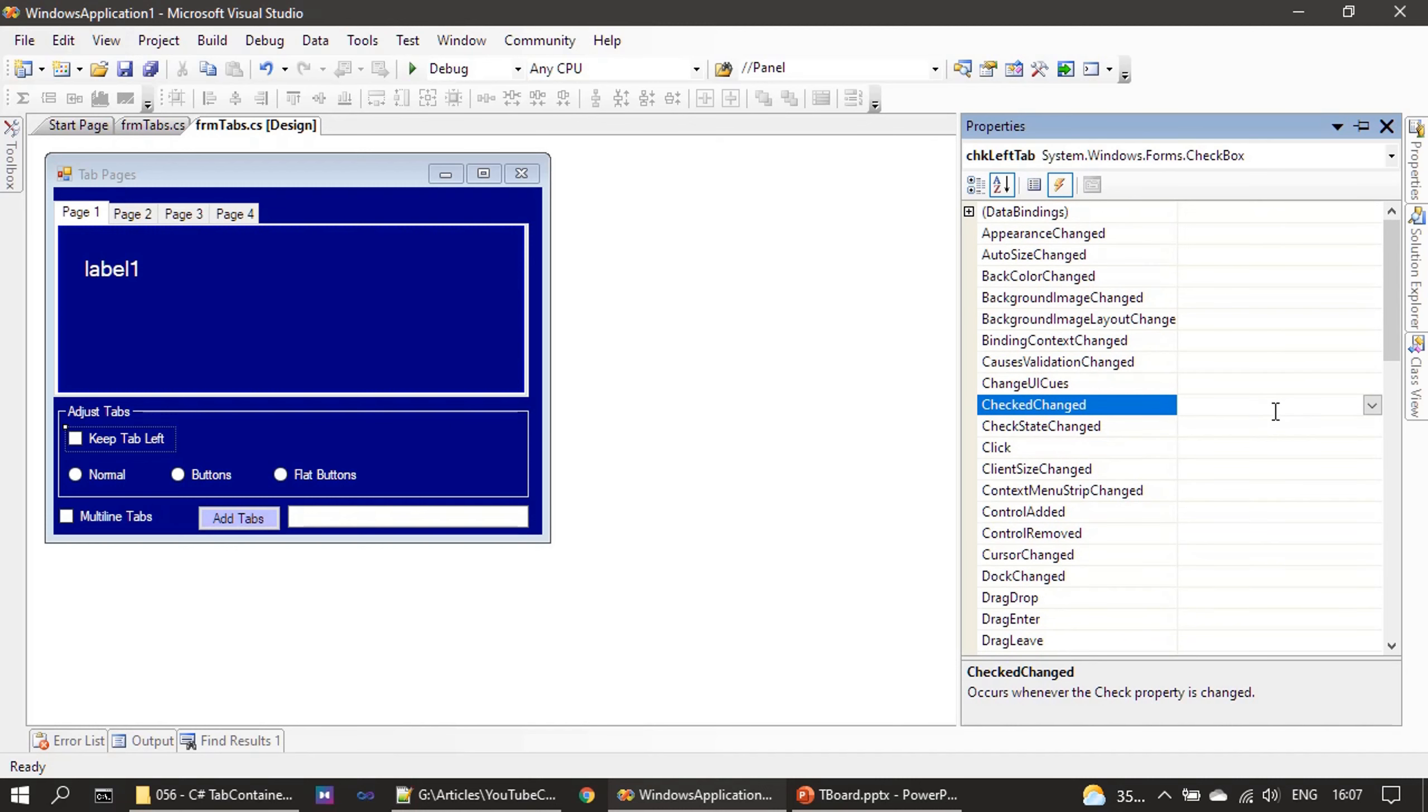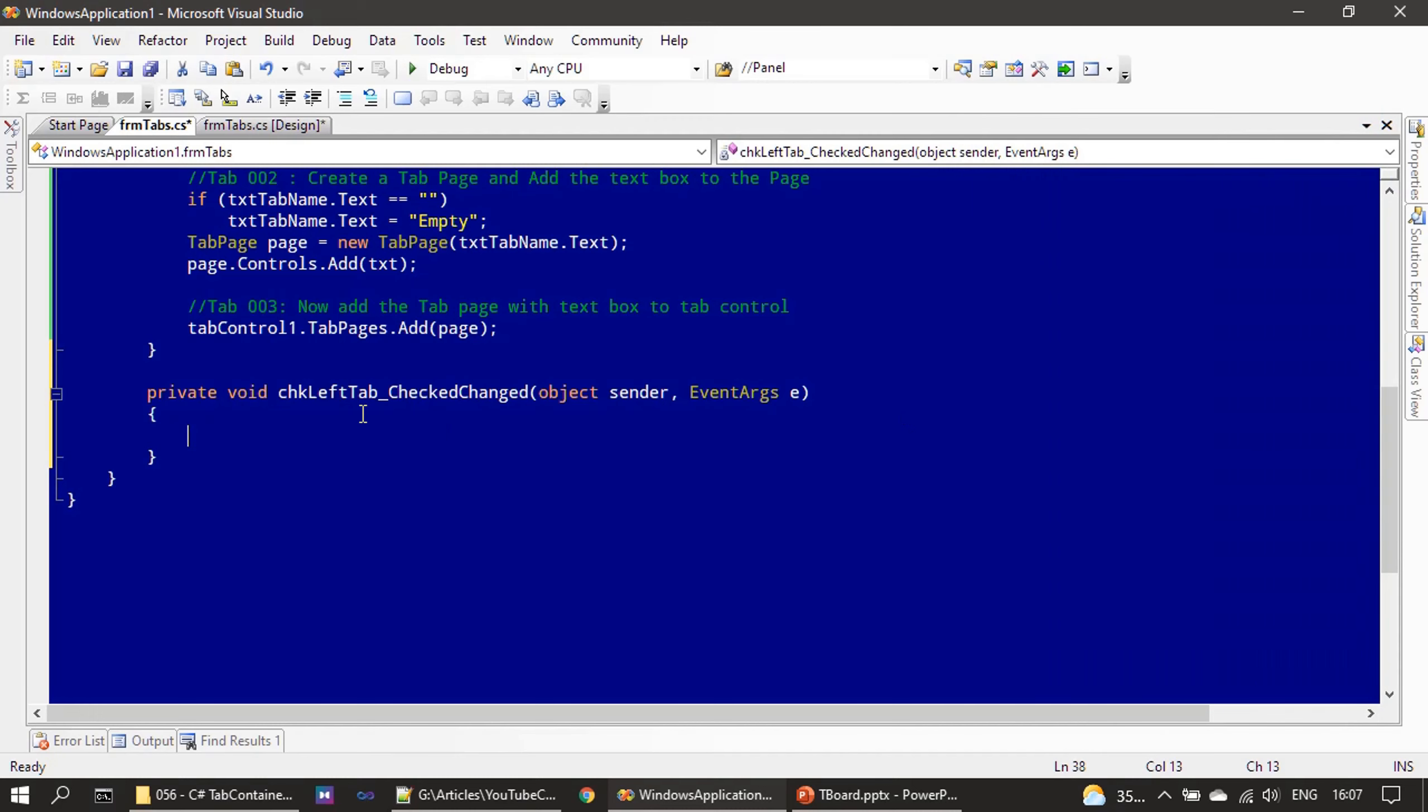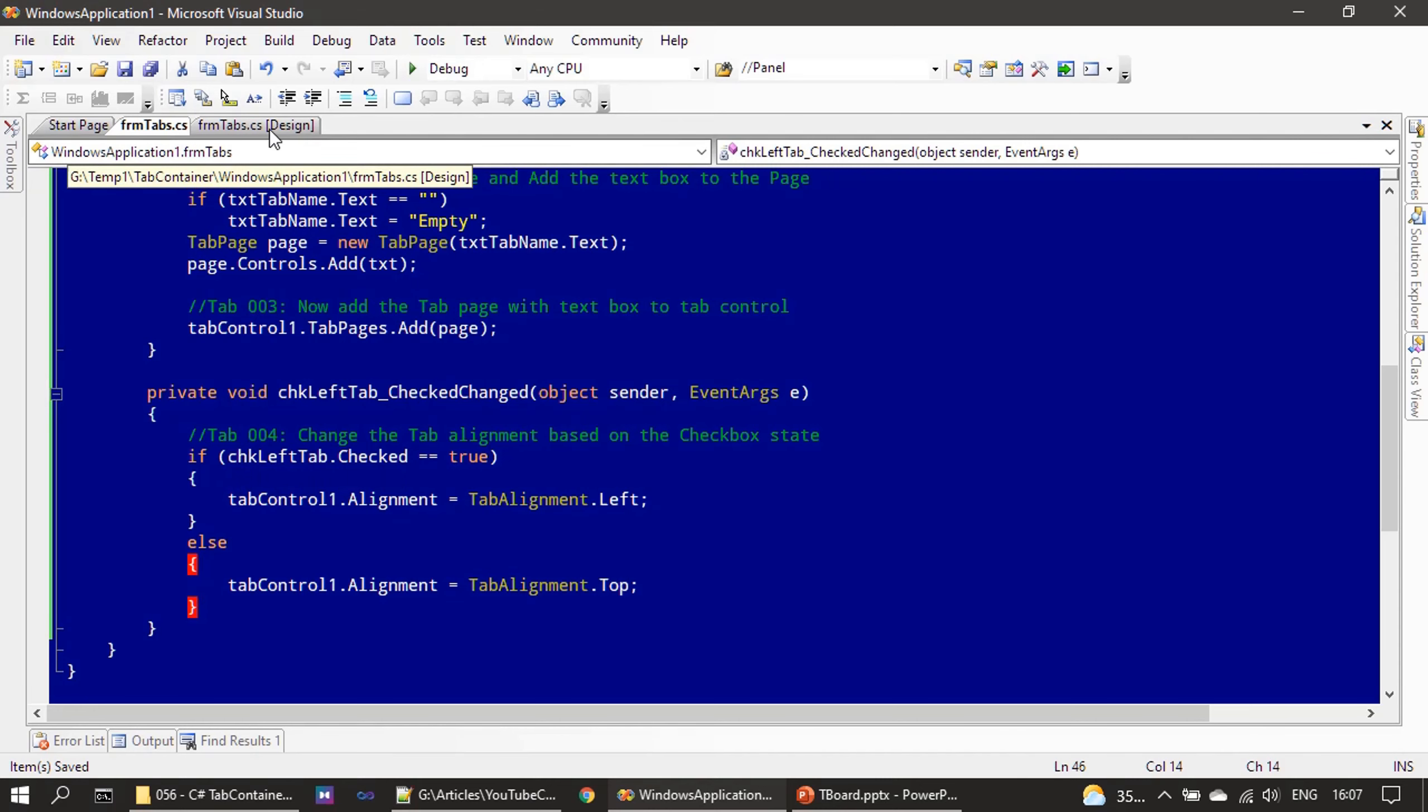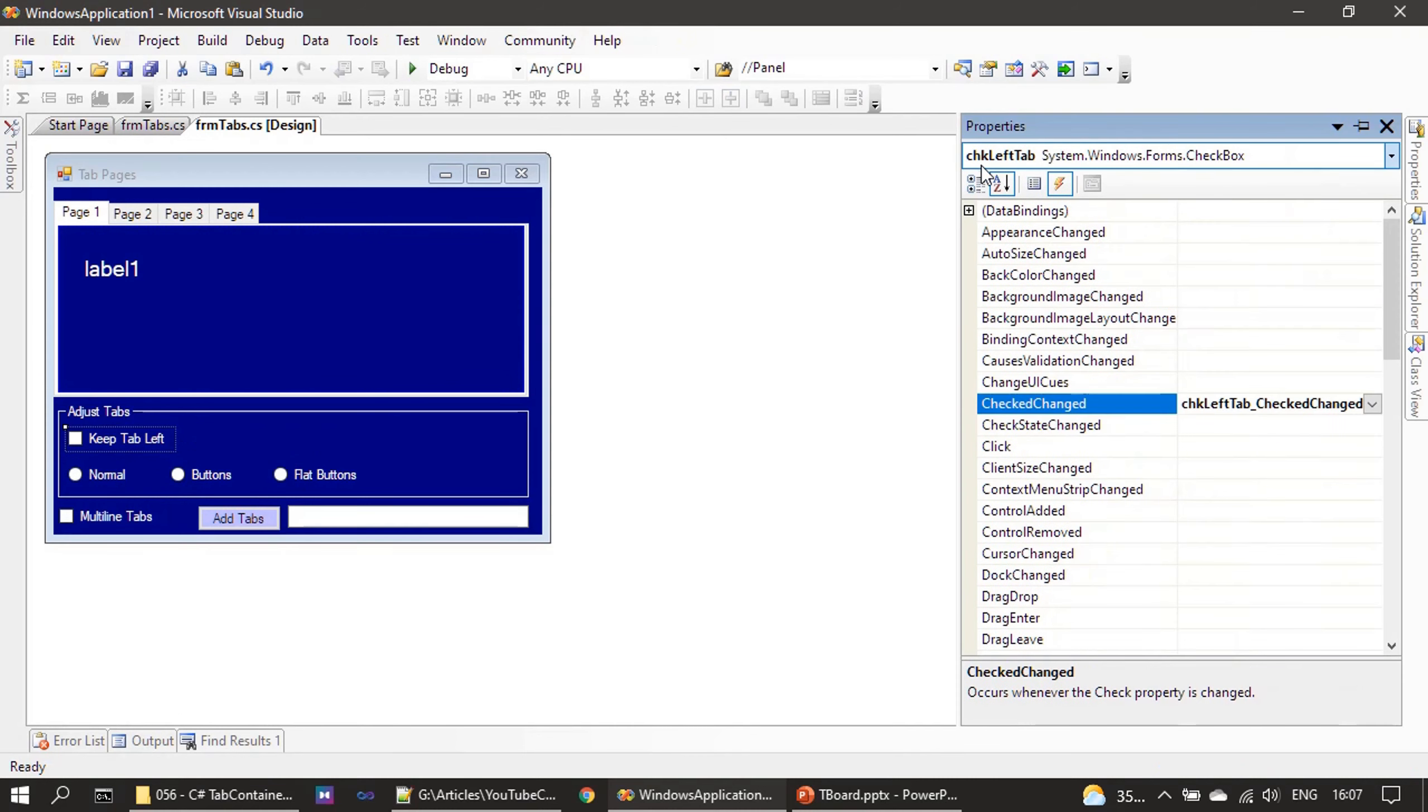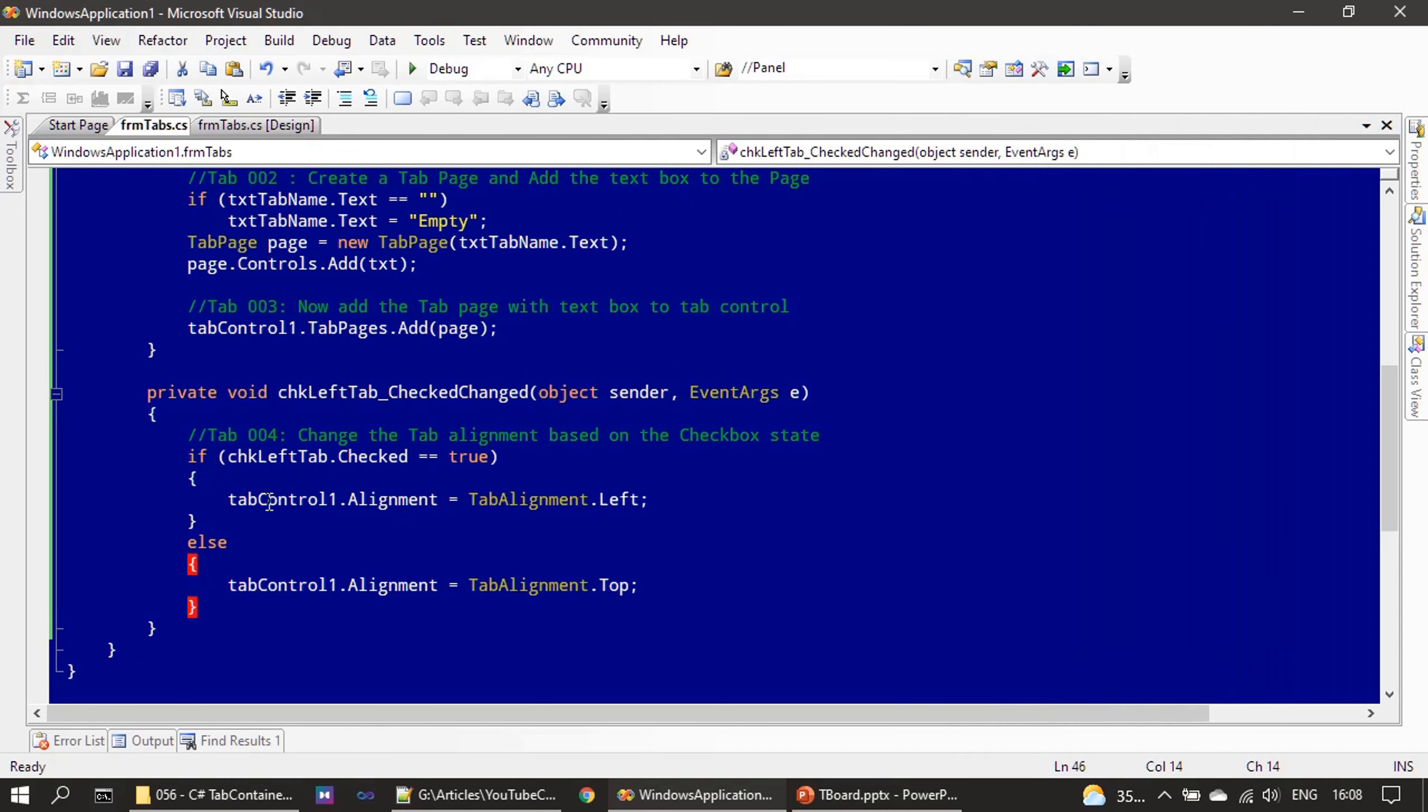So here CheckedChanged is the one, so I'm double-clicking here. Next we tell when chkLeftTab, that's the name given for our control chkLeftTab, and when that's in a checked state.